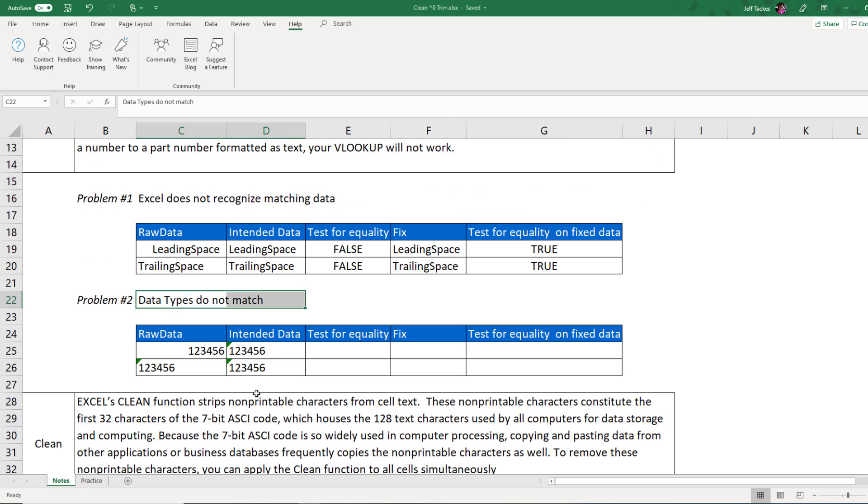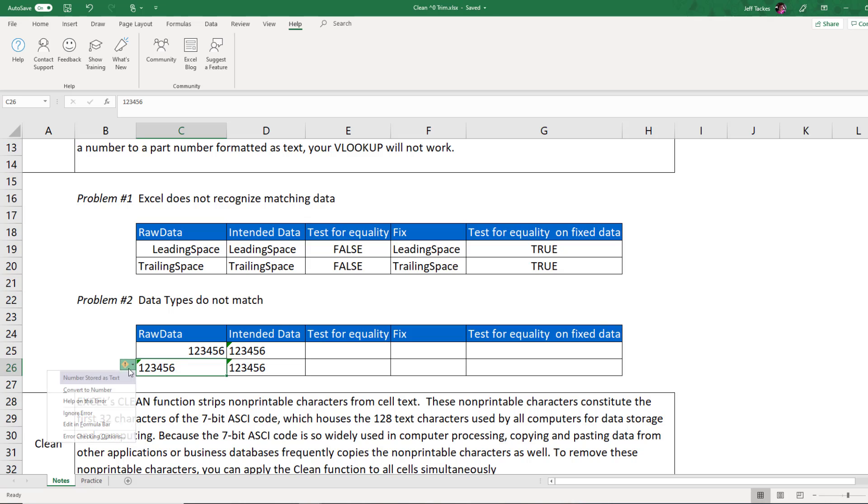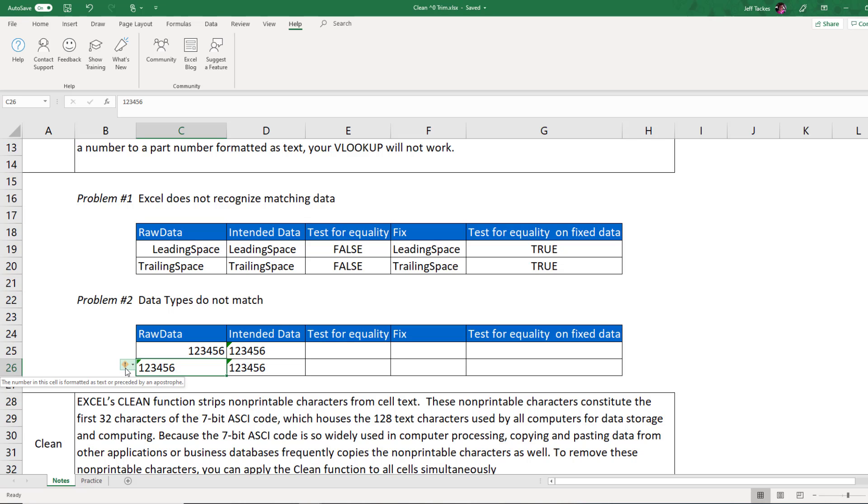Problem number two is when you're doing lookups or logical statements, if the data types do not match, Excel will also not return an equal. So here I've got a numeric value. 123456. If you watch the previous data type video, you'll know that it's numeric because there's no green arrow in the upper left hand corner. Whereas these guys have that green arrow and it tells you that Excel is recognizing this as a number, but it is formatted as a text.